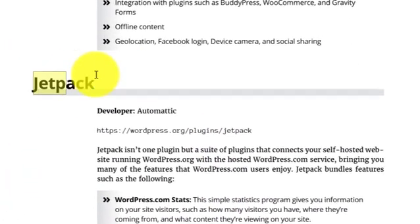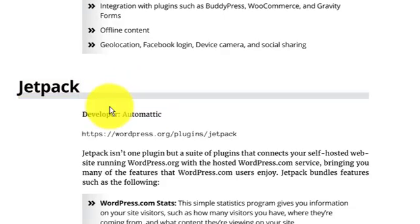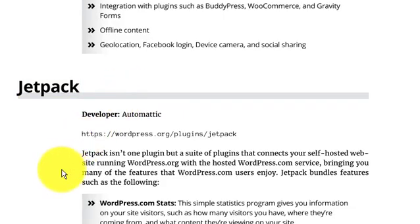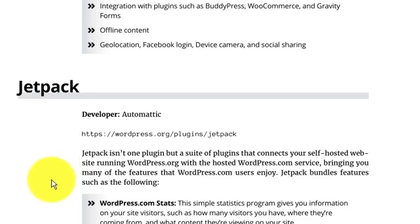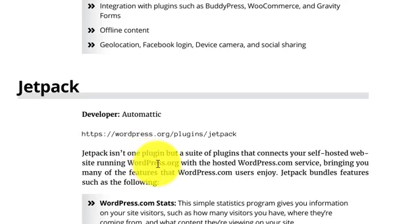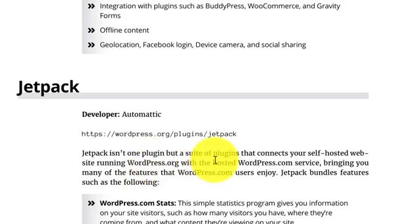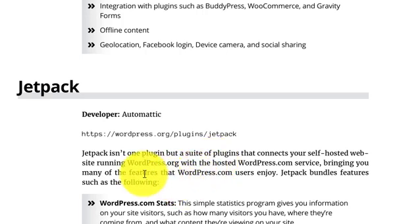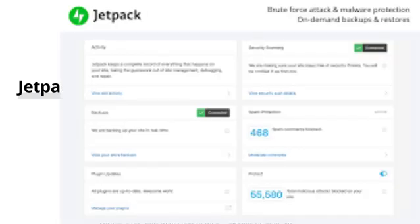Now the next option is Jetpack. As you see, Jetpack is very interesting. In case of WordPress or WooCommerce, Jetpack is not one plugin but a suite.